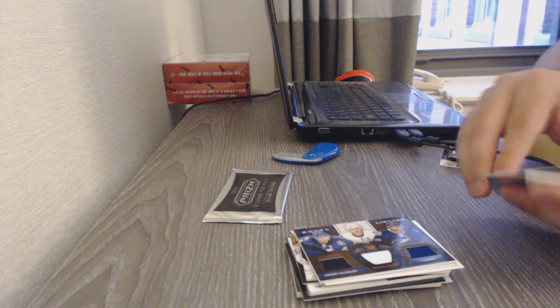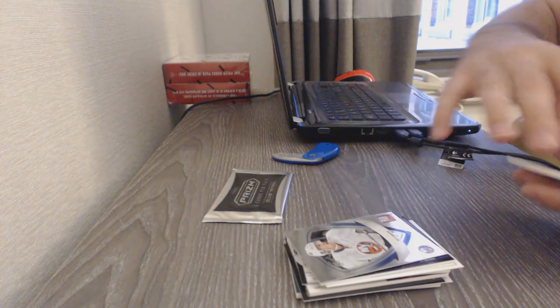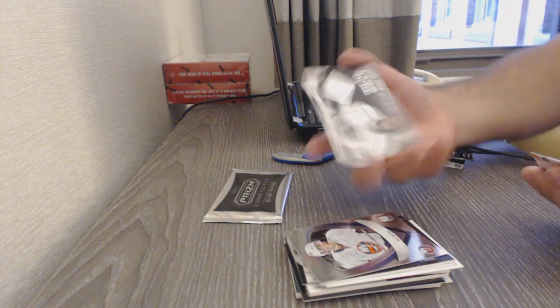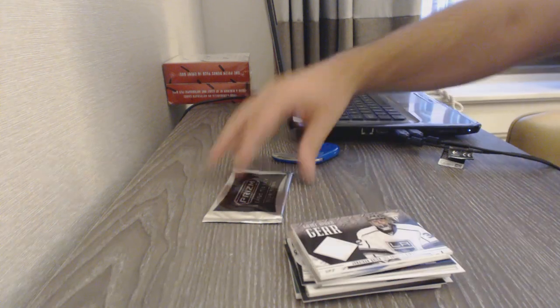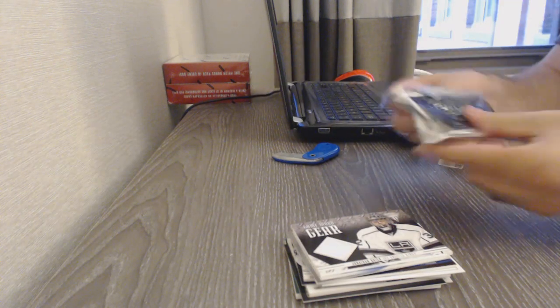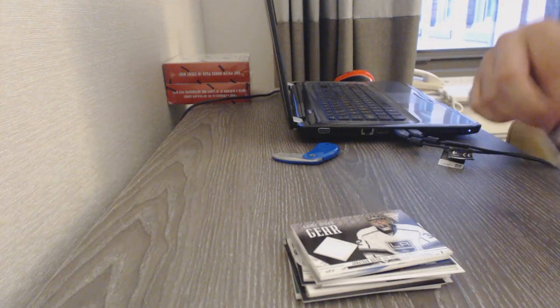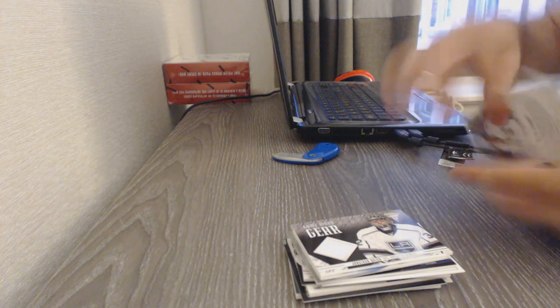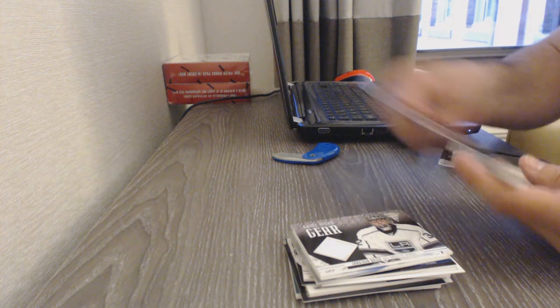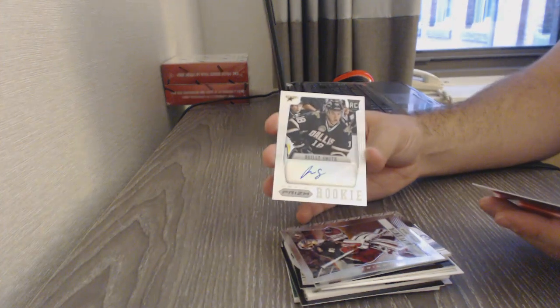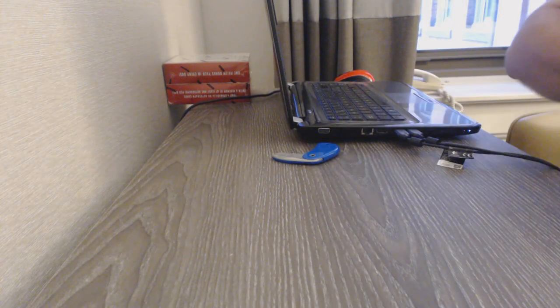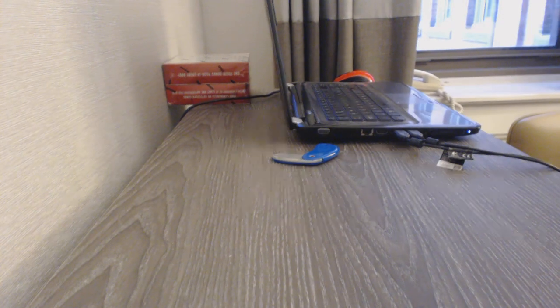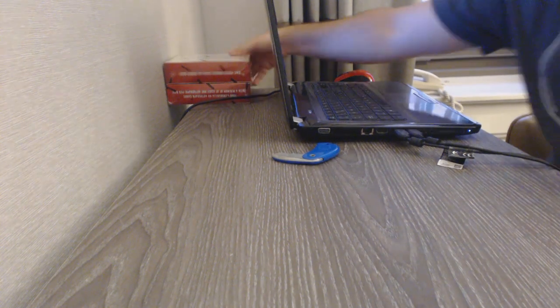We've got an elite rookies of Matt Donovan for the Islanders. And a Jonathan Quick game-worn gear for the LA Kings. With the Prism Pack being Mike Smith for the Coyotes, Riley Smith for the Dallas Stars Rookie Auto, and a rookie of Ryan Garbutt for the Dallas Stars. Alright, two more boxes.